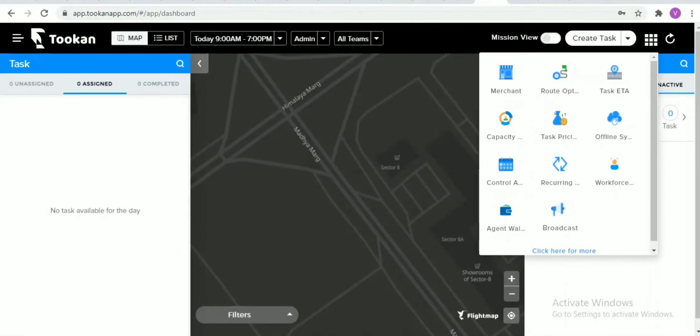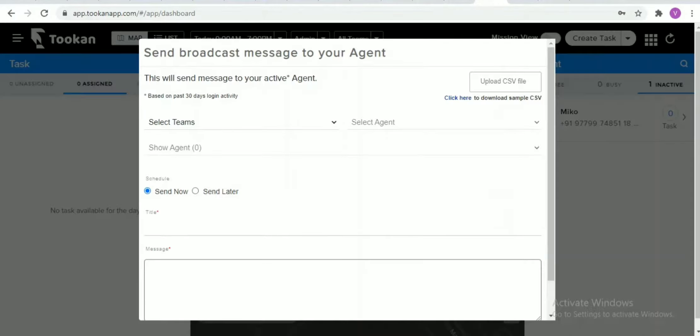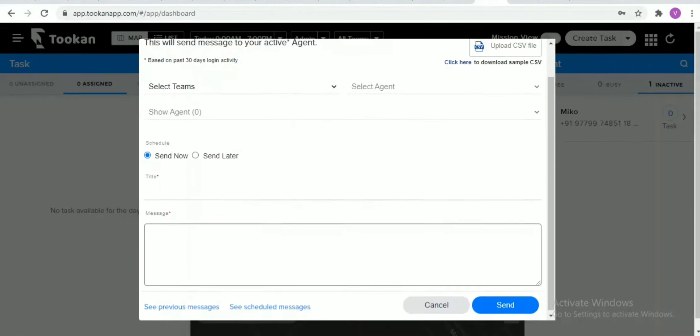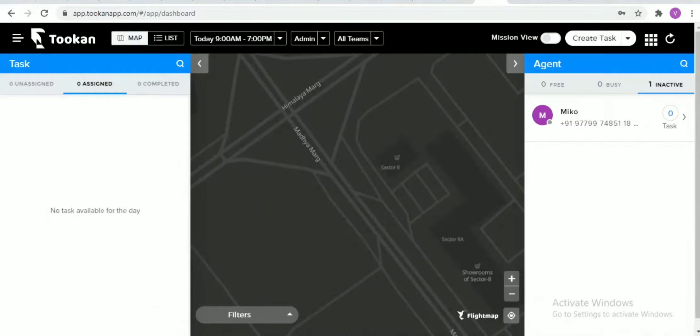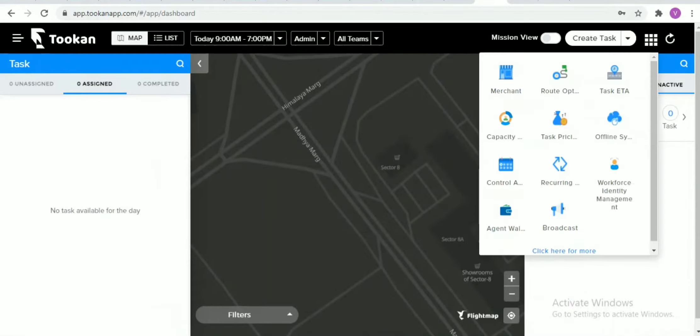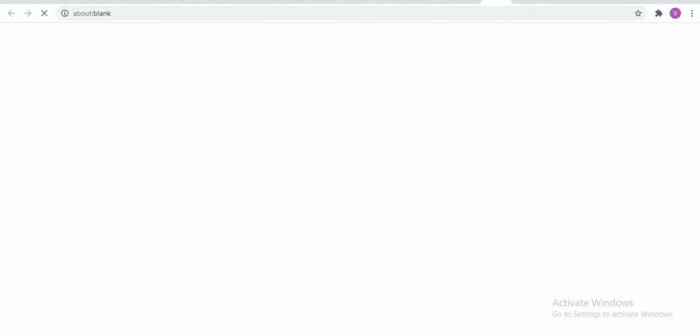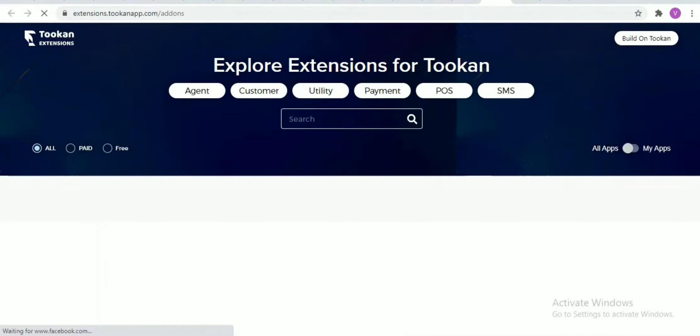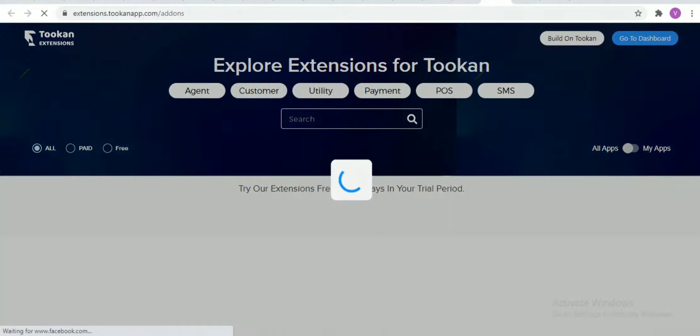Hello everyone, so today we are going to talk about how to add announcements in the agenda. For the same, you need to go to extensions in the Tookan dashboard. Once you go to the extensions, you need to search for the broadcast extension, which will basically help to broadcast and send a message to many agents at once.